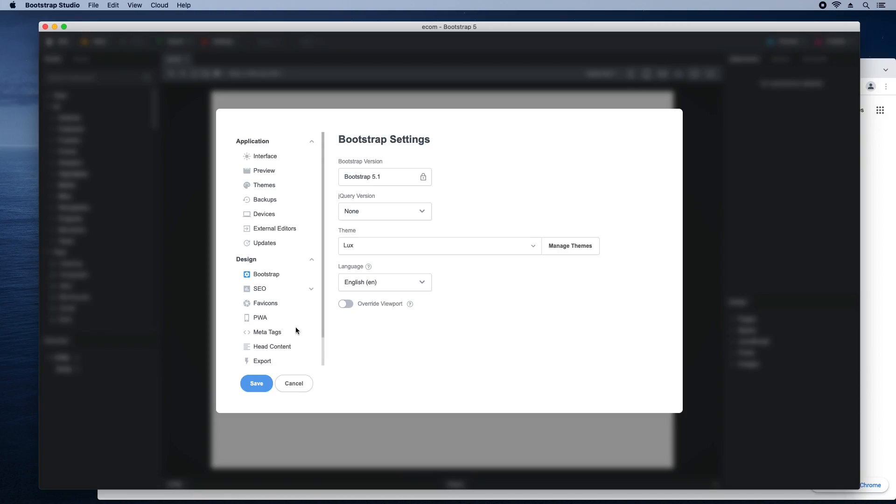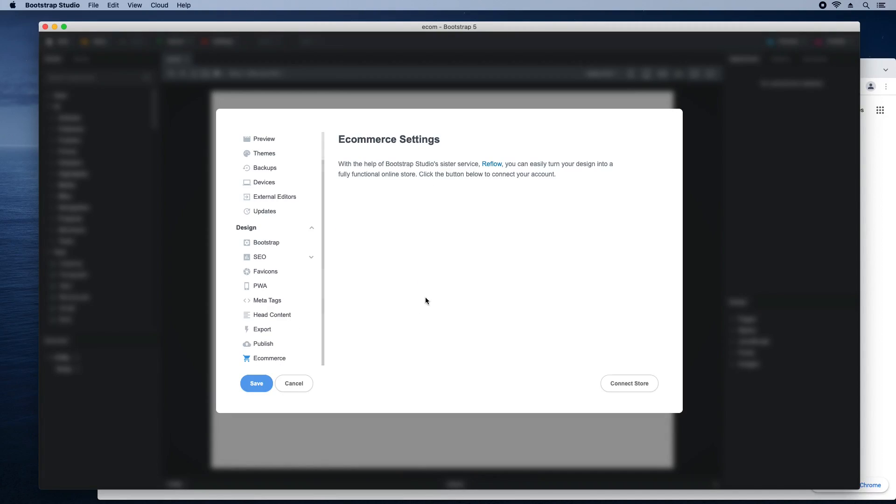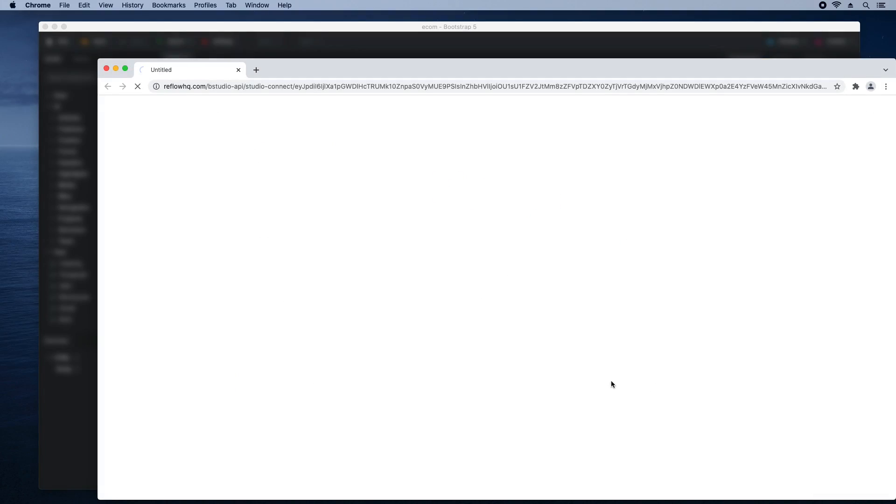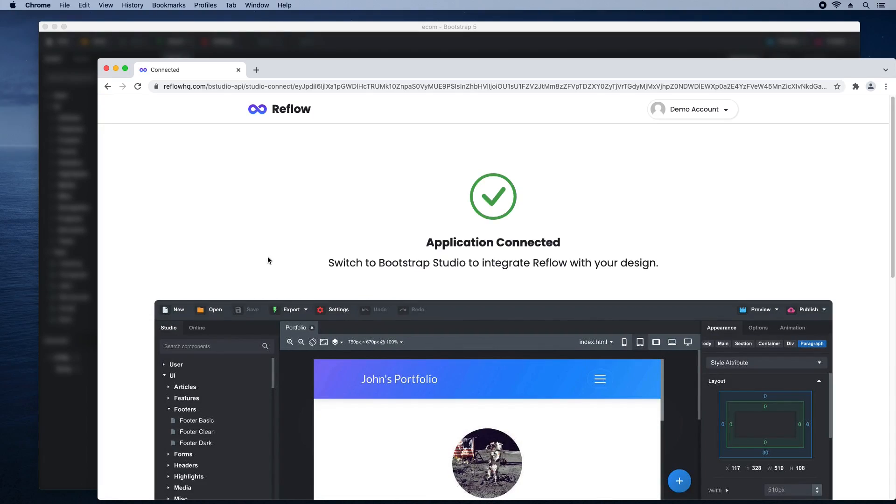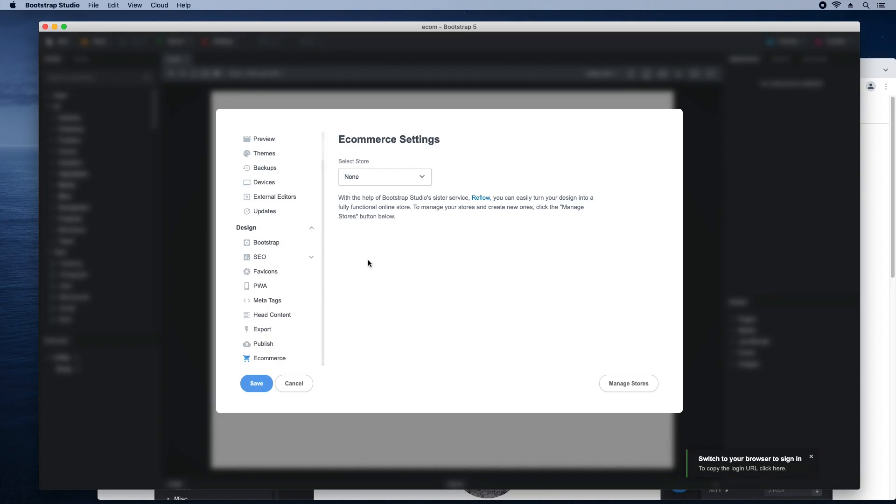In the e-commerce section, click the connect button. This will load the Reflow website, which is Bootstrap Studio's sister service for managing online stores. Click to confirm that you wish to connect the app with your Reflow account. Select your store here and save the dialog.